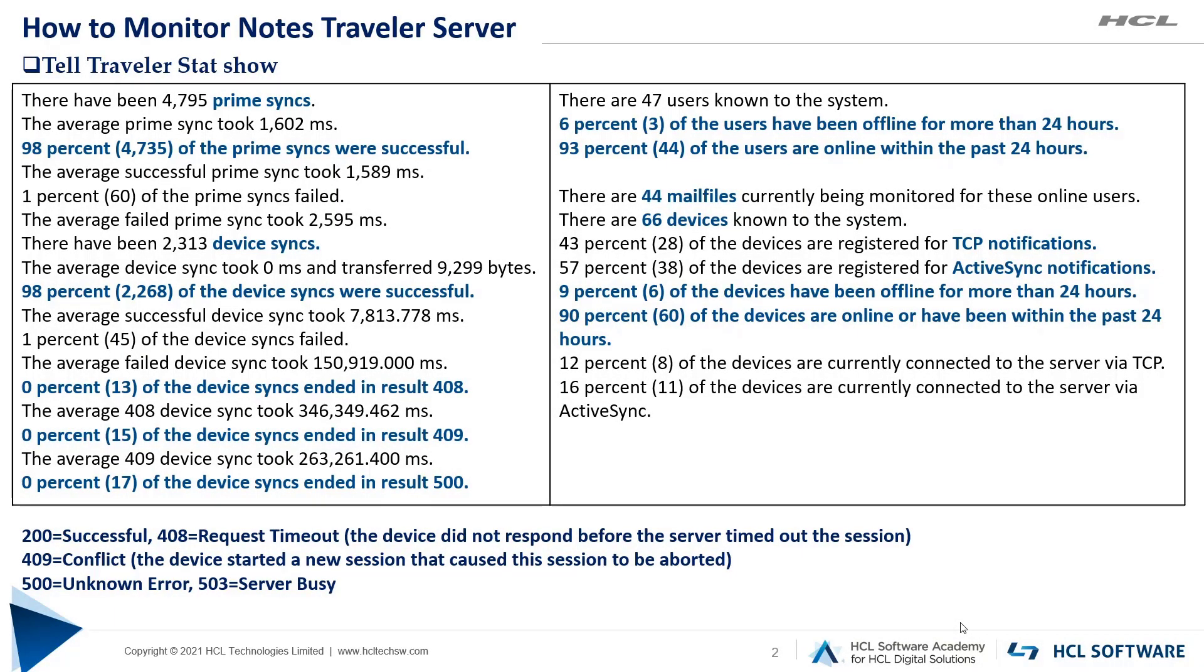The next important command is tell traveler stat show. It dumps all the Traveler server statistics to the Domino console. It provides brief information about how many users and devices you hold on the server, how many were online and offline in the last 24 hours, and how many are configured for TCP and ActiveSync notification.